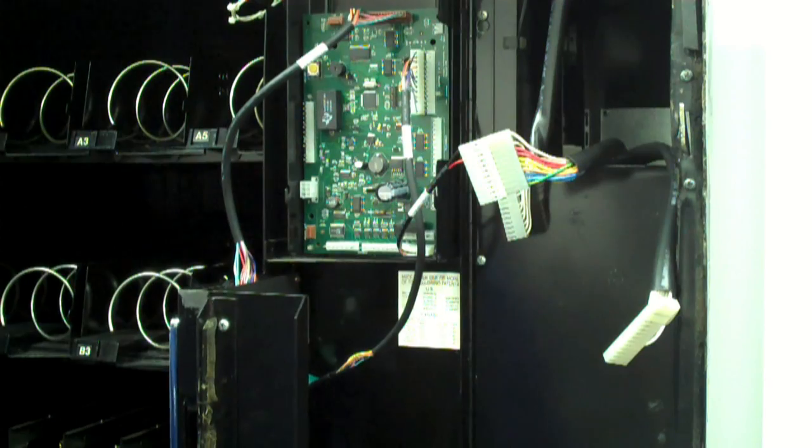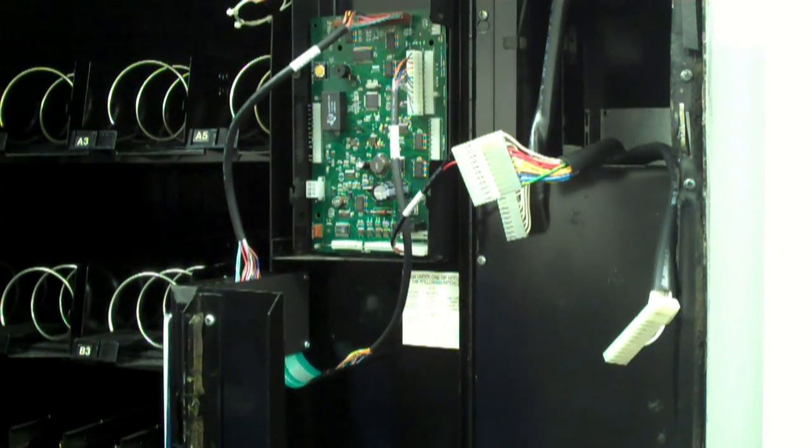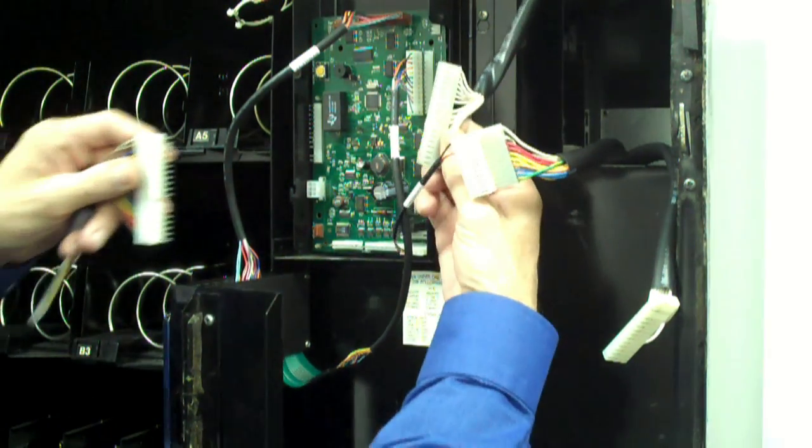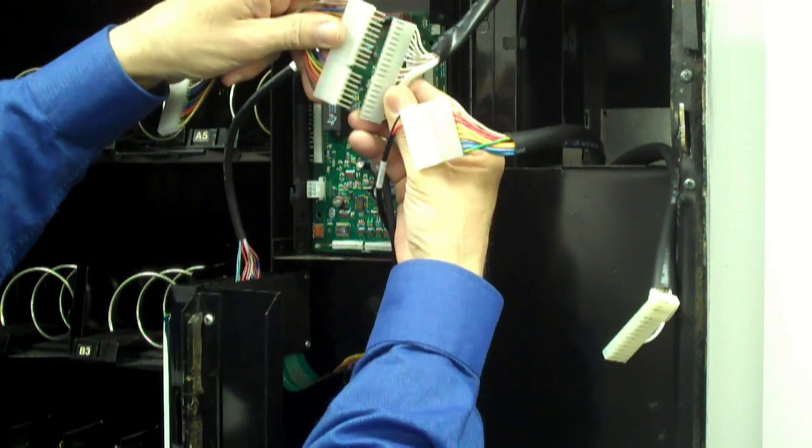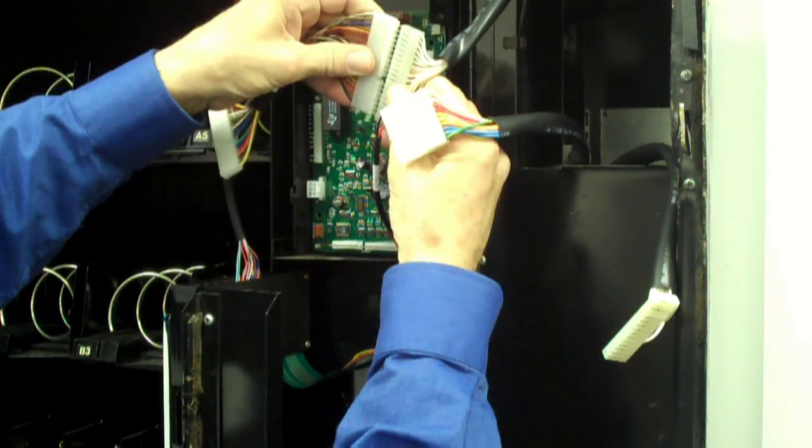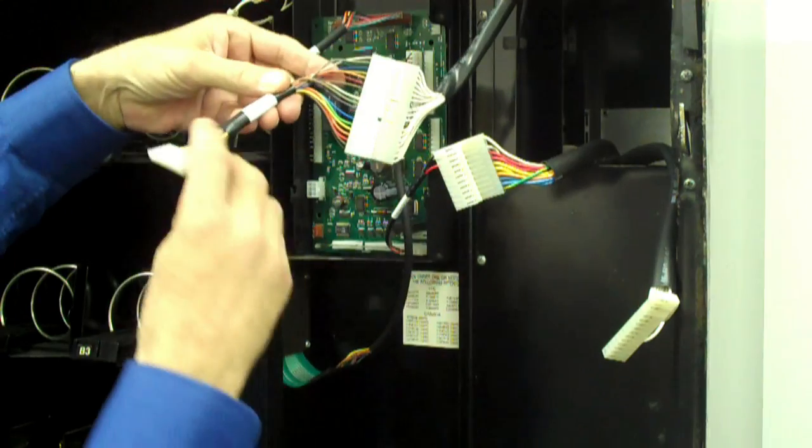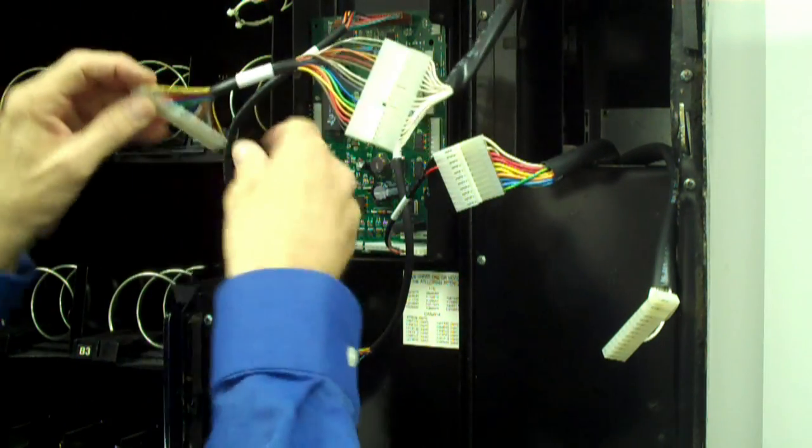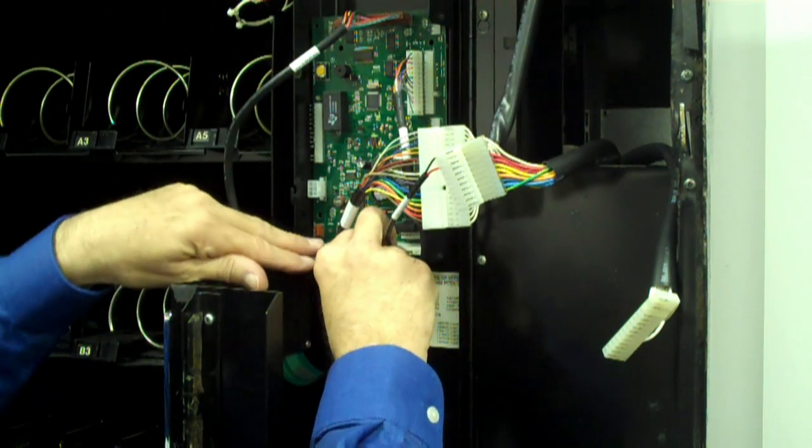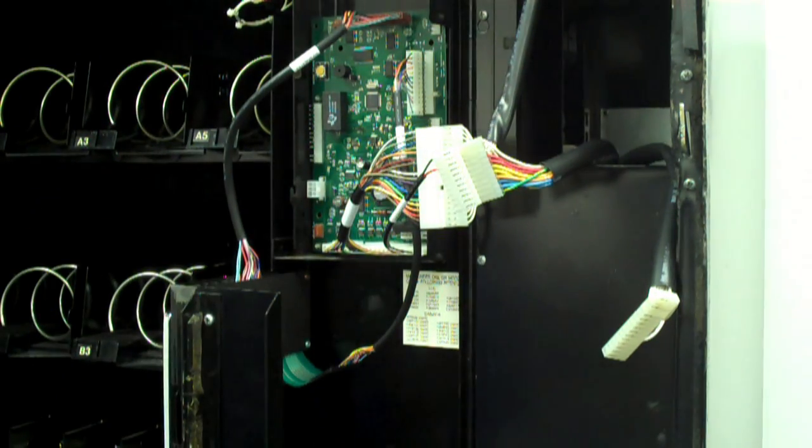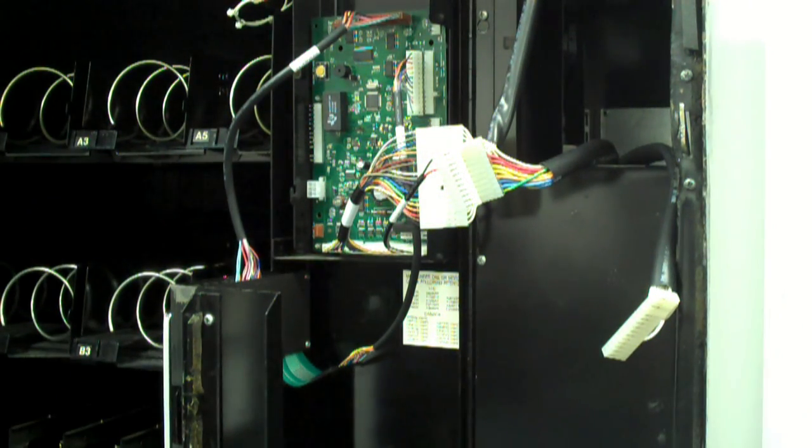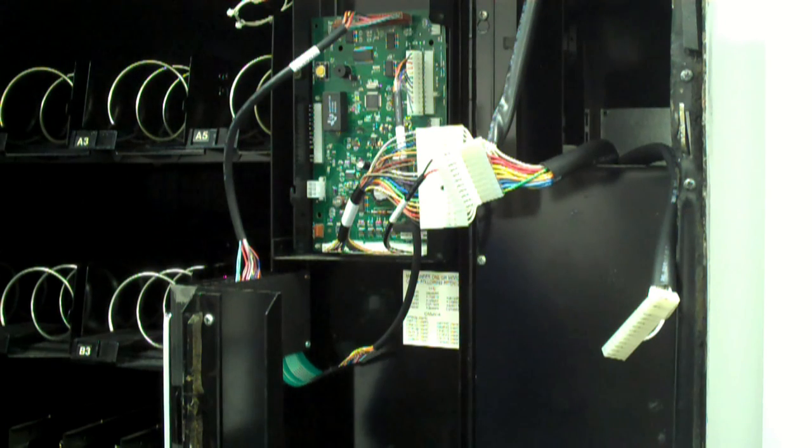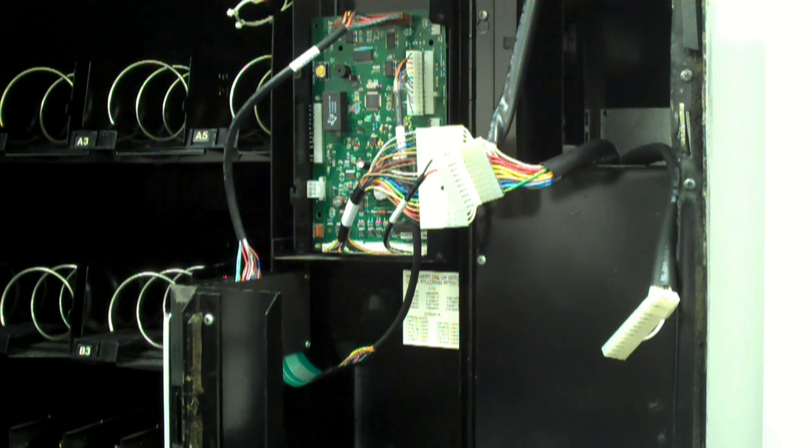You can now plug the motor extension cable in between the motor harness and J12 on the VMC. The connectors are keyed. You may now plug in the door switch cable to J16.